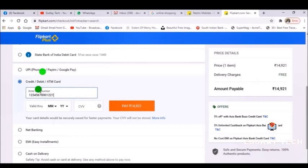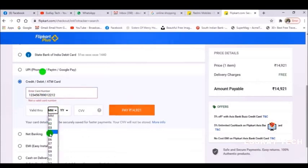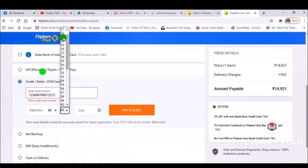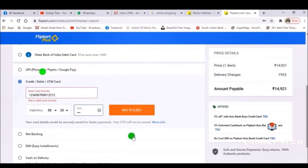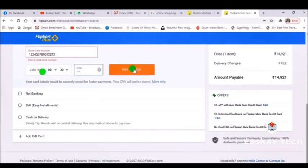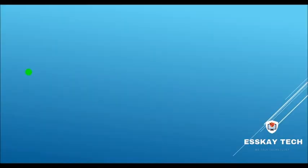Click on the credit, debit, or ATM card option. Fill out the details: the 16-digit card number, the validity date (month and year), and most importantly the CVV, which is available at the back side of your debit card. After filling up everything, click 'Pay' and you will get confirmation that your order has been placed. You will receive an email or message with the expected delivery date.